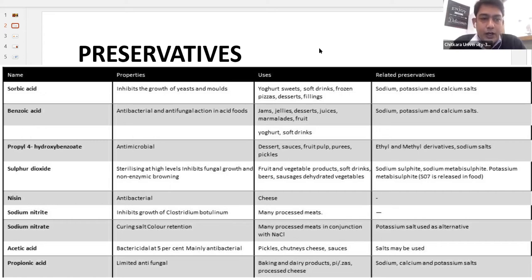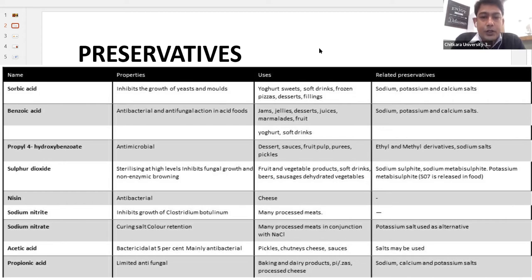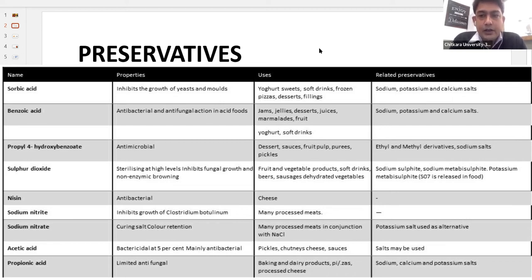Propyl-4-hydroxybenzoate is antimicrobial in nature and can be found in desserts, sausage, fruit pulp, curries and pickles. Other preservatives include sulphur dioxide, niacin, nitrate, sodium nitrate, acetic acid, and propionic acid. These are some of the preservatives and you can see their properties, uses and related preservatives on the screen.